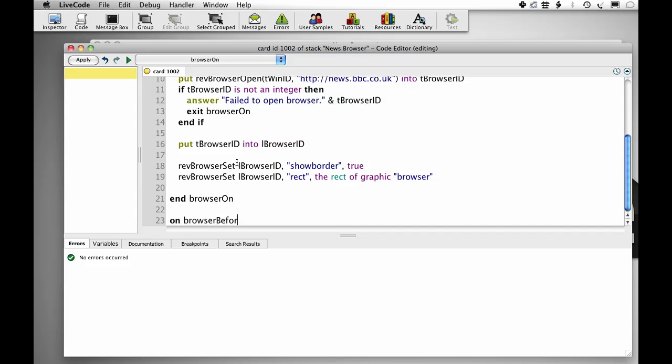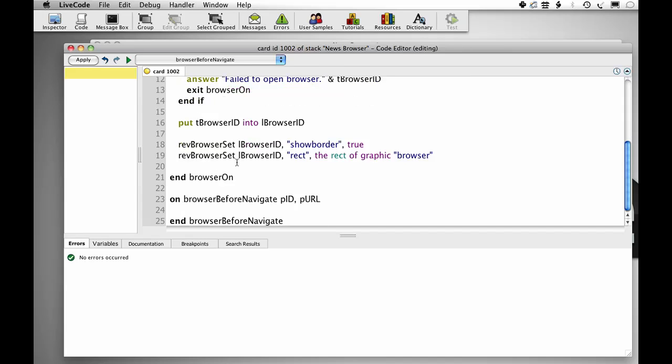On browser before navigate. This message is sent when the user clicks on a URL before it's gone somewhere.